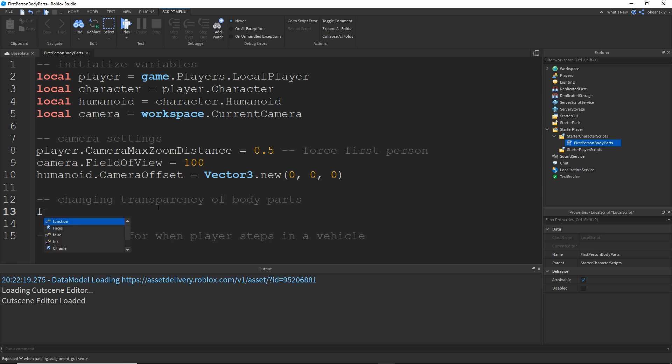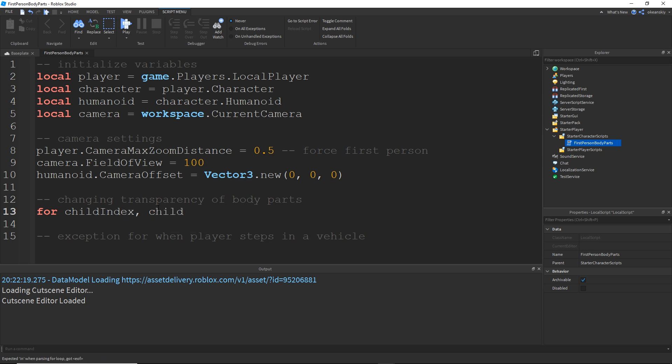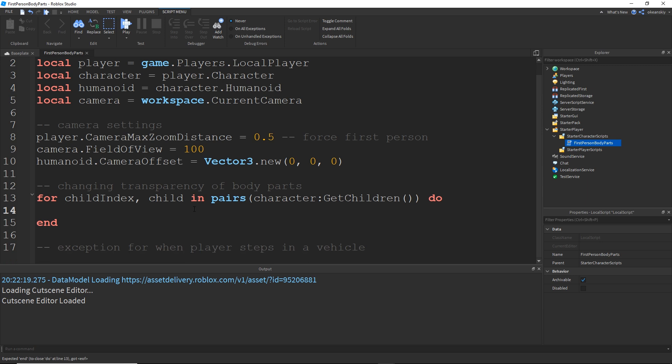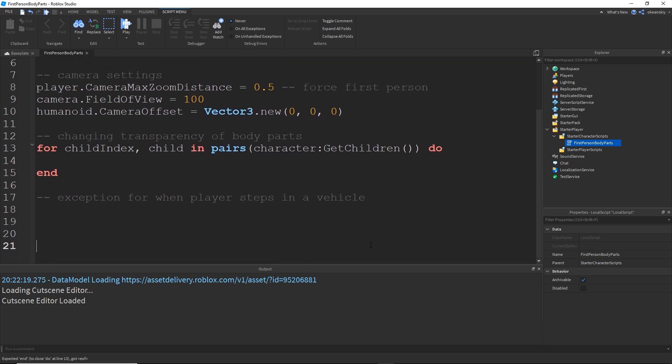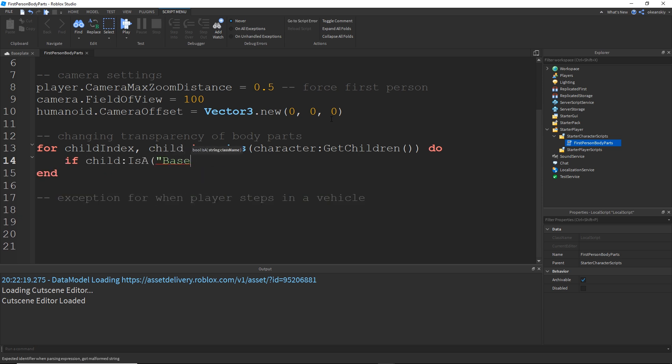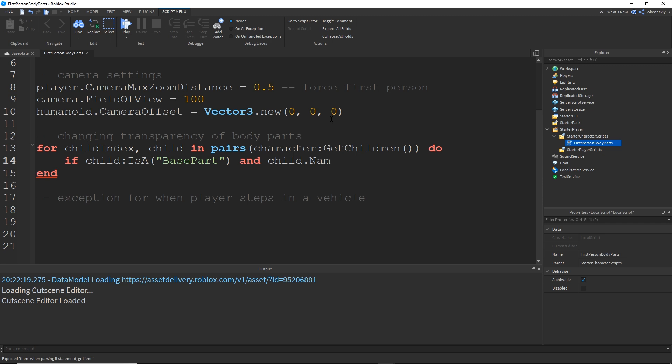So it's going to go a little something like this. I'm going to do a for loop for each part, for each child inside of the character by doing for child index, child in pairs, character, get children do. And we're going to go ahead and make some space here.